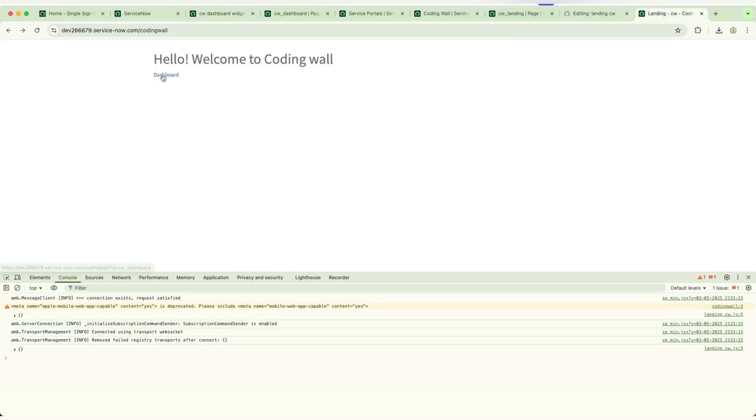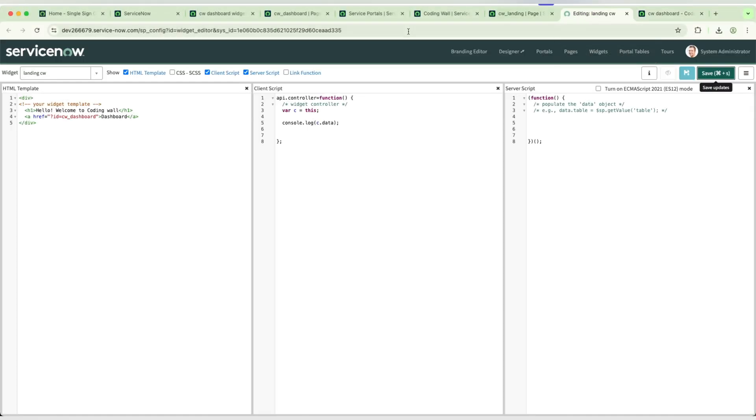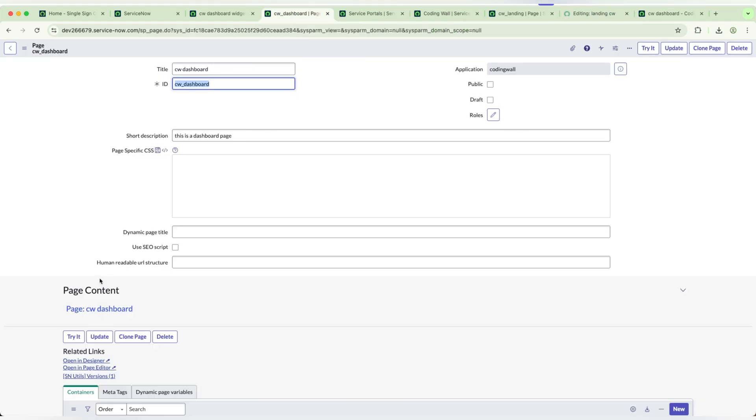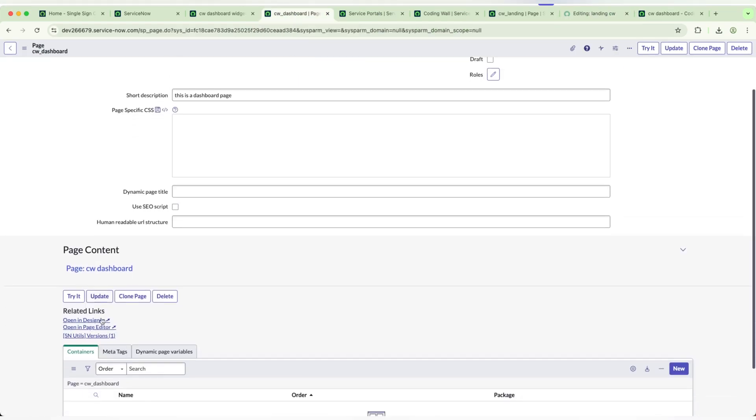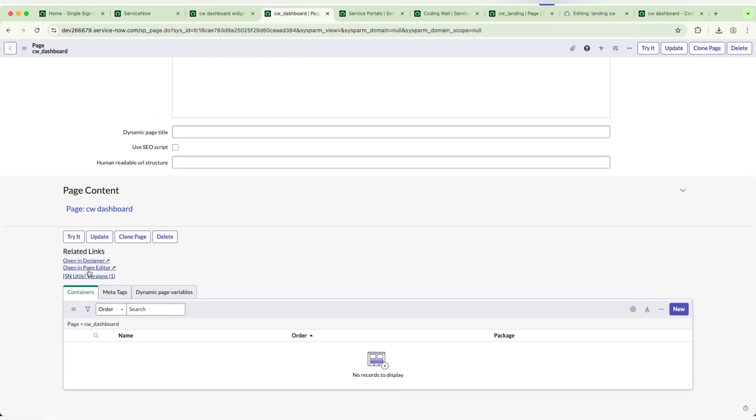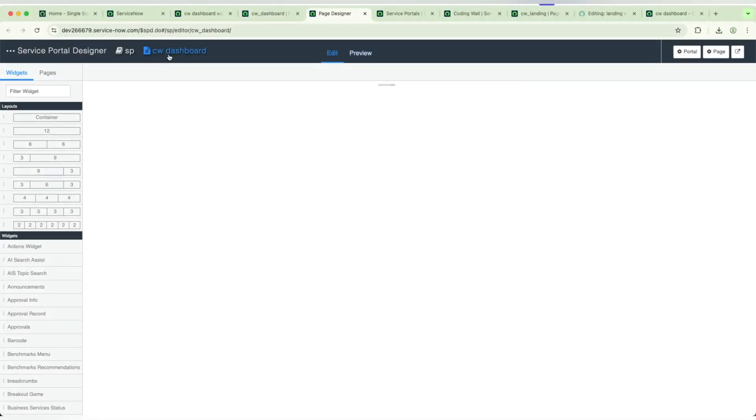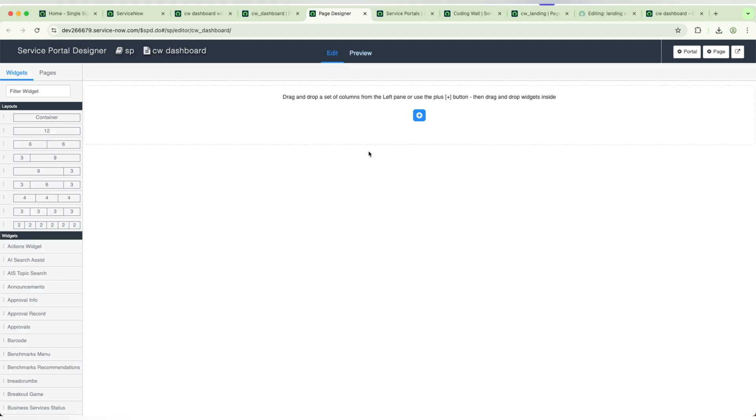We will get back to the page. This is the page. Now we need to add the widget in CW Dashboard. As I told you, we need to add it in a page designer. Don't come like this. We will go to the page again. This is the page, CW Dashboard. You can open the page designer like this. This is the page designer where we will be setting up the layouts and we can add the widgets here itself.